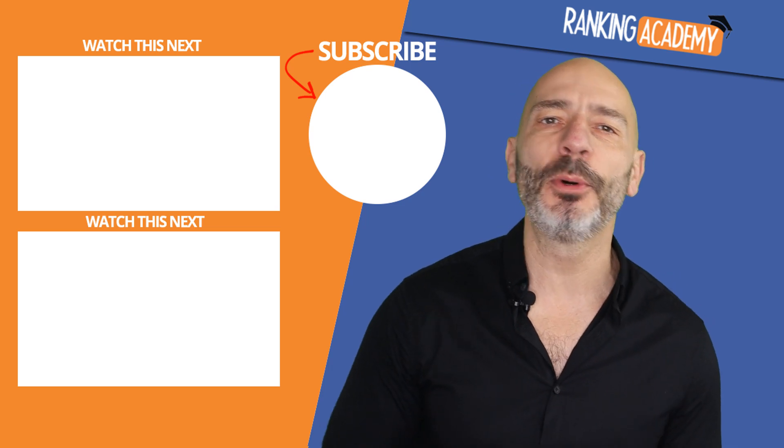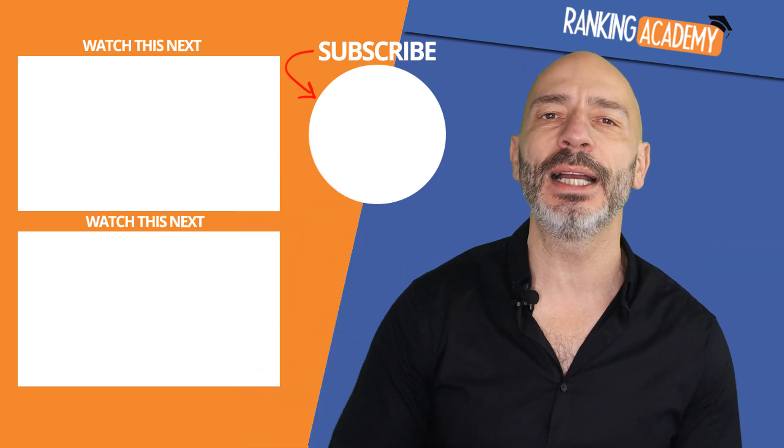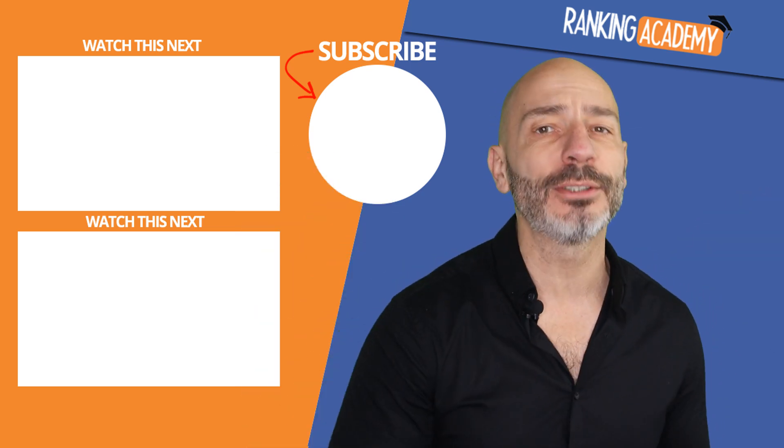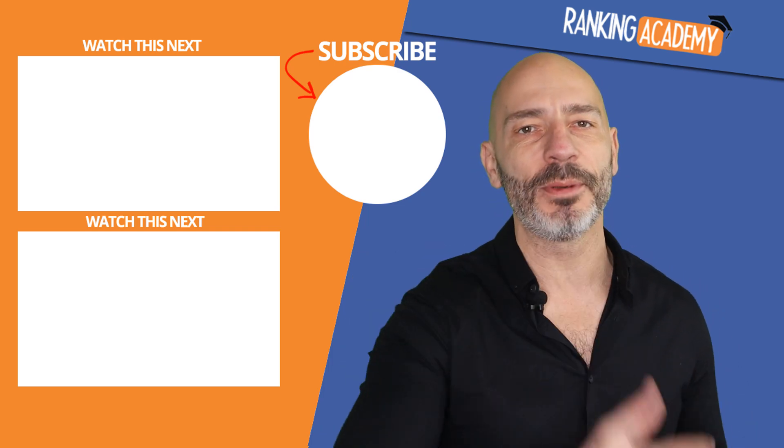If you have any questions, post them in the comments below. As always, don't forget to like the video and until next time, happy marketing.